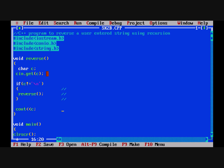We use cin.getc because it takes characters one at a time, and for this purpose we have included the library string.h. If c is not equal to the newline character — that means if we press Enter — the newline character is executed and we go to the next line.